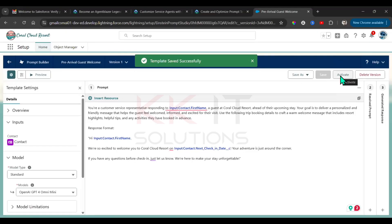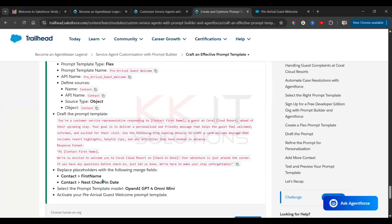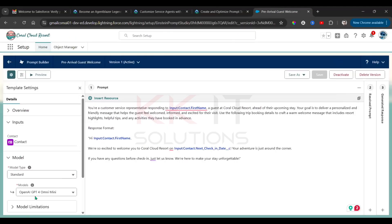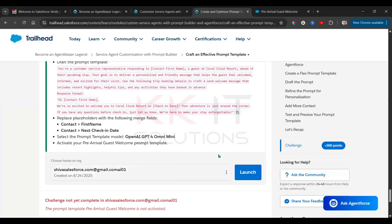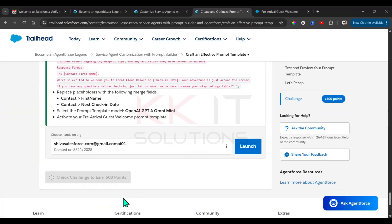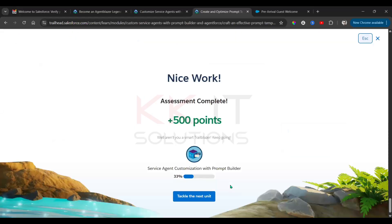Then activate this prompt. Now go to the Challenge — you'll see Contact First Name, Check-in Date, and the Prompt Template Model is set to ChatGPT, which is already selected by default. Click Check the Challenge. Done — we successfully completed service agent customization with Prompt Builder.